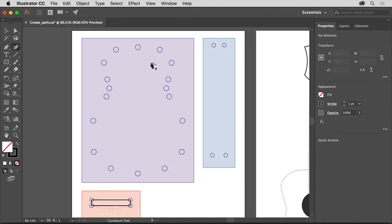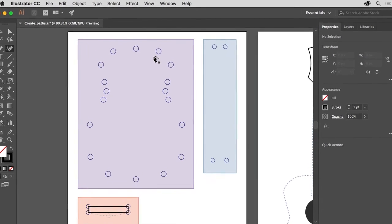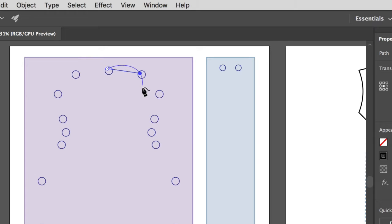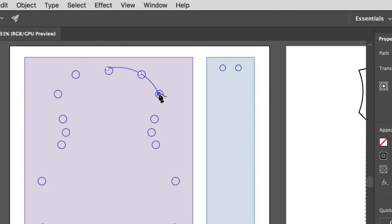The circles in the document indicate where you'll click to set anchor points for a path. Starting at the top, click to create the first anchor point. Move the pointer to the next circle and click to create another anchor point. After you release the mouse button, move the pointer away and notice that a curved path is created between these two points. Move the pointer around to get a feeling for how it's controlling the curve. Come to the next point and click to set it, then move the pointer away. As you draw with the Curvature tool, you can edit the anchor points you've already drawn, moving or deleting them.